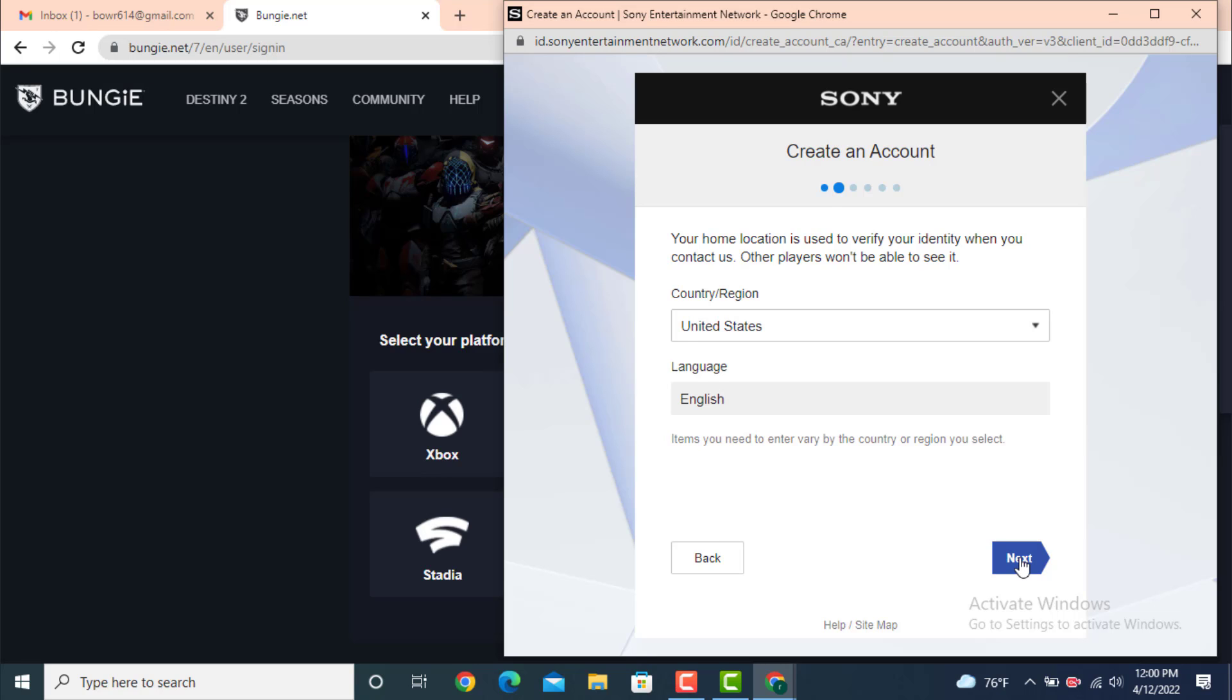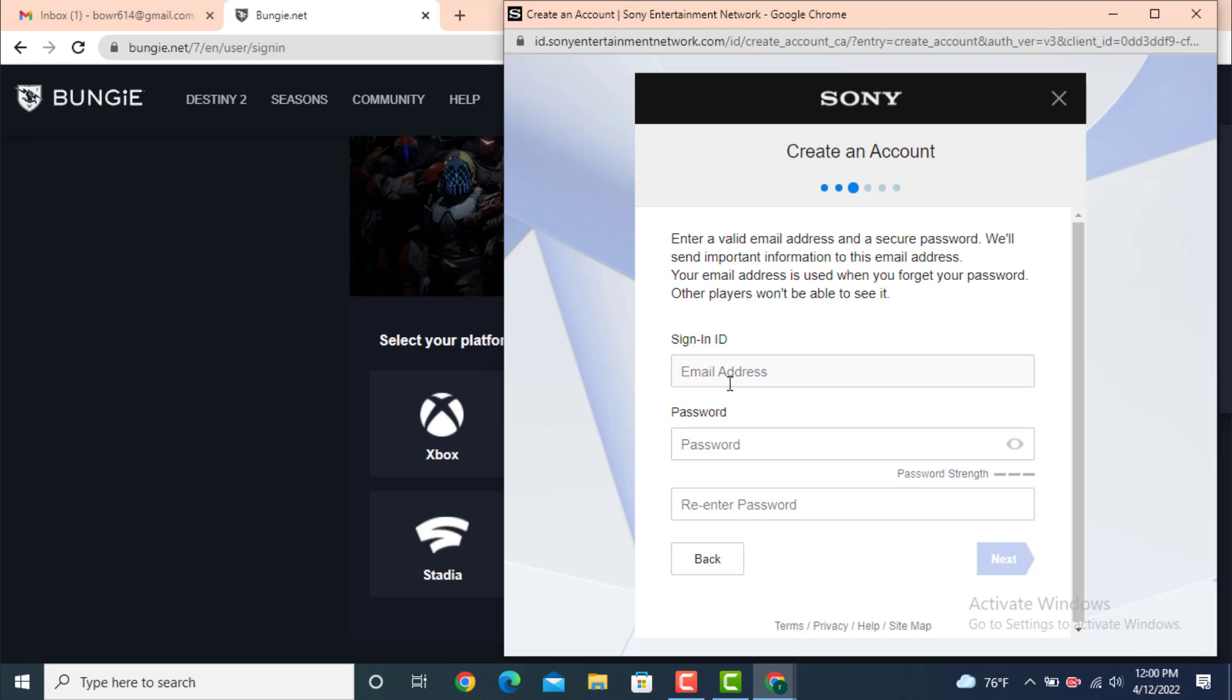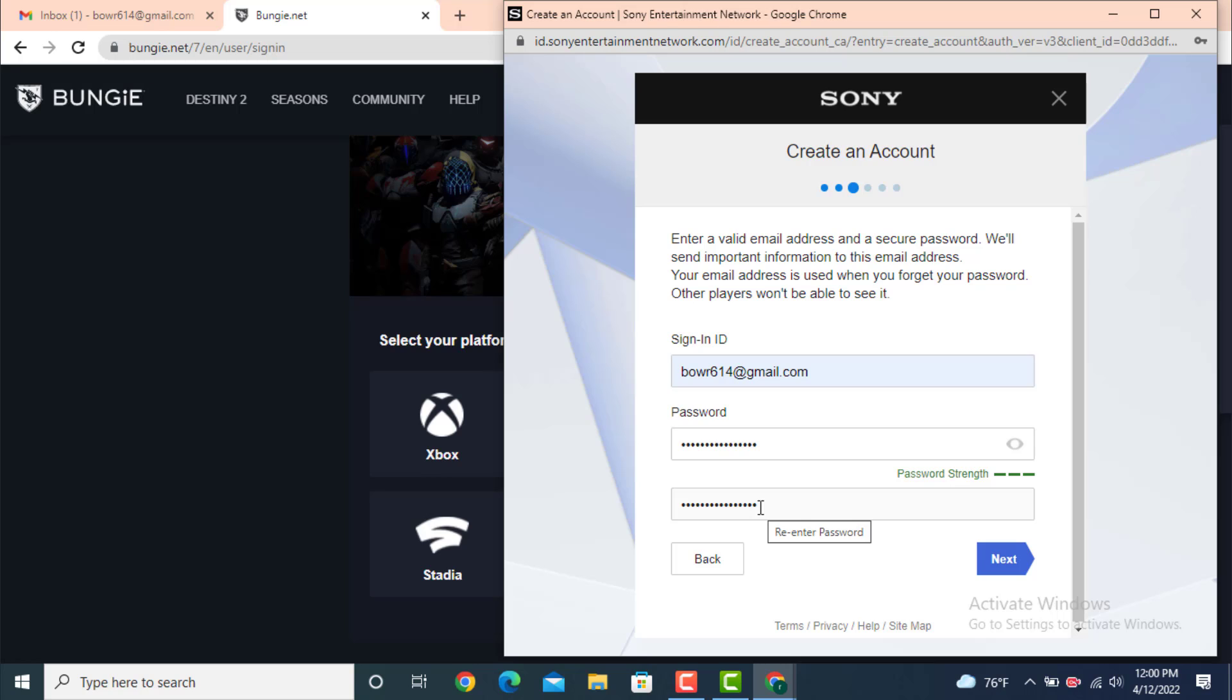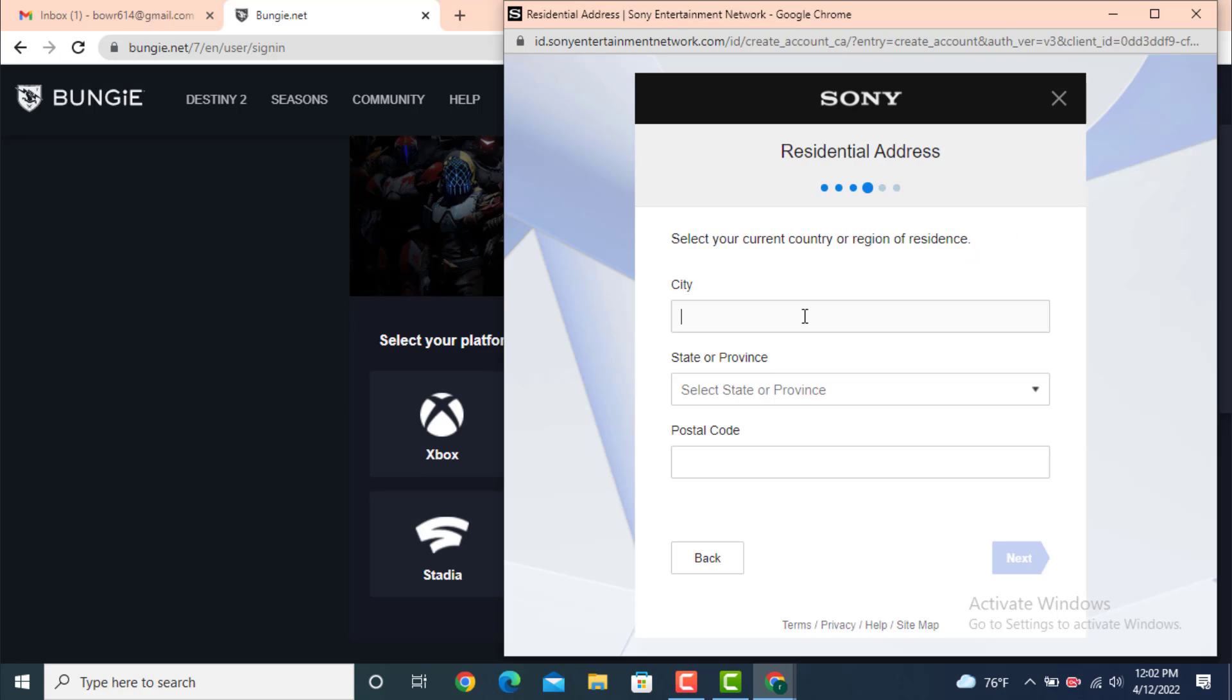Now in order to sign in, enter your email address, then create a new password. After you finish entering your password, you need to type it again. Re-enter your password and after that tap on Next. Next you have a residential address - enter your location or address.